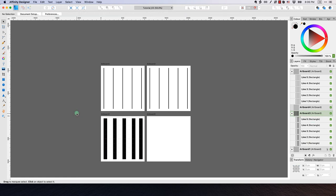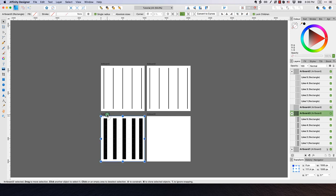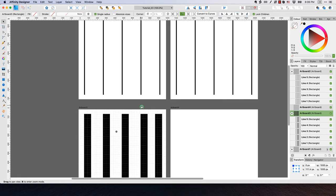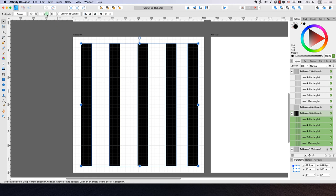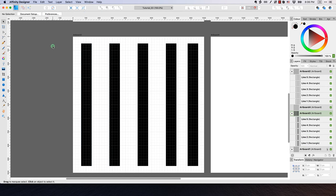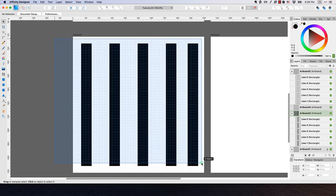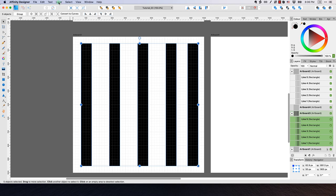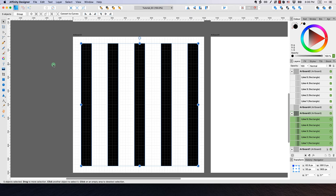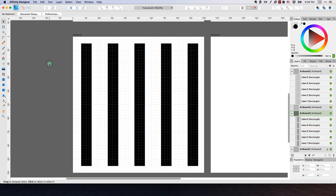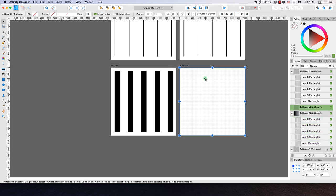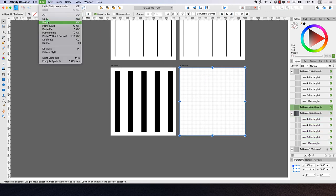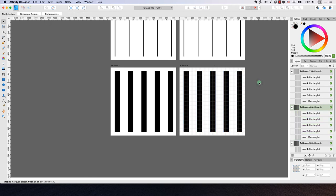I'll zoom in on artboard three using Command-Plus. I need to turn off Transform Objects Separately, then drag a box around all five rectangles and distribute them horizontally so they're spaced evenly. Then I'll zoom out, copy those five lines, select artboard four, and paste them in.